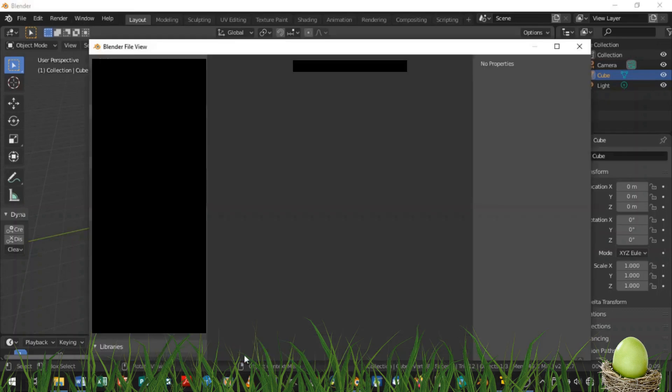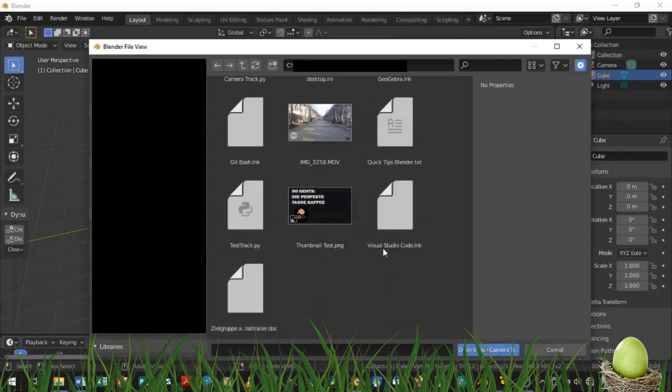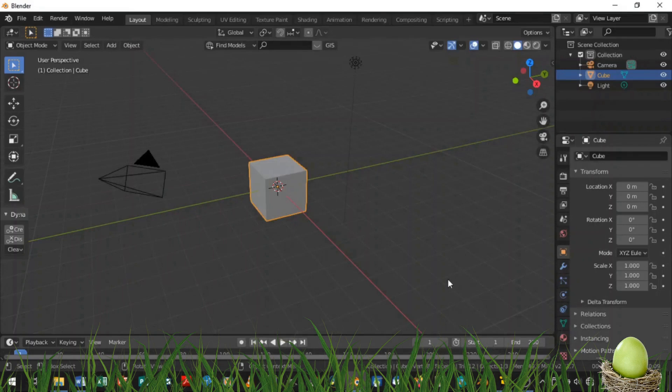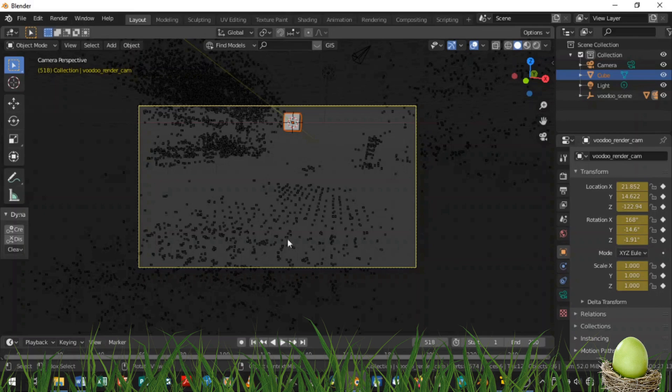This opens up a file dialog from where you can choose your camera animation script you just saved. All you have to do now is hitting Open Voodoo Camera Track.py and you're done. It opens up the script, converts it to Blender 2.8x and jumps into the camera.